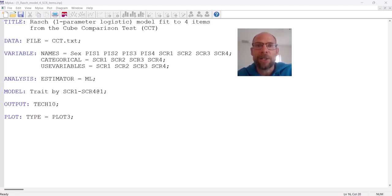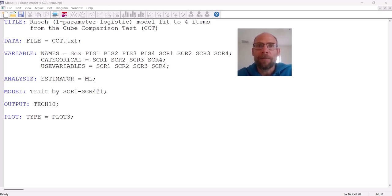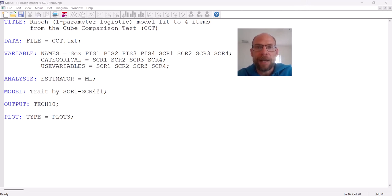Don't forget to hit the like button and to check out the description for additional resources. In this video, I want to give you a basic introduction to how M+ handles item response theory models, and I want to walk you through the syntax for running an IRT analysis in M+. I will address the output for item response theory models in a separate video.